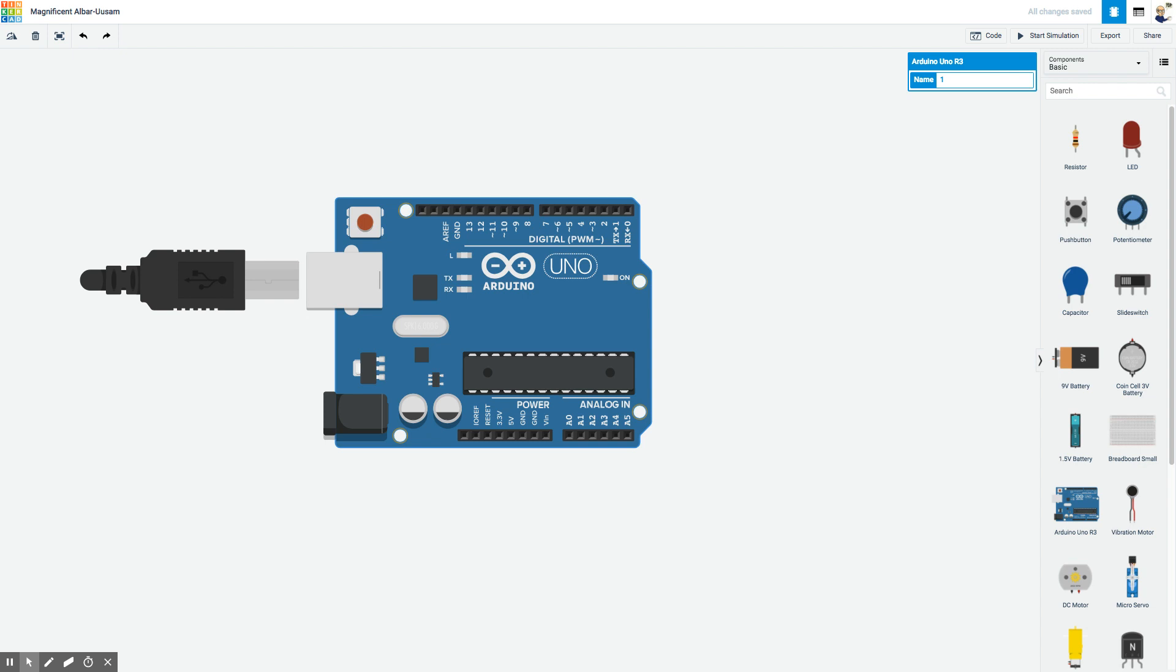As you can see here, I have an Arduino and what I'd like to do is actually just make a light blink on and off using this Arduino.